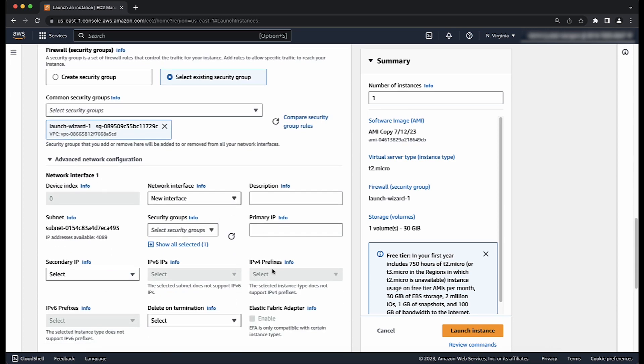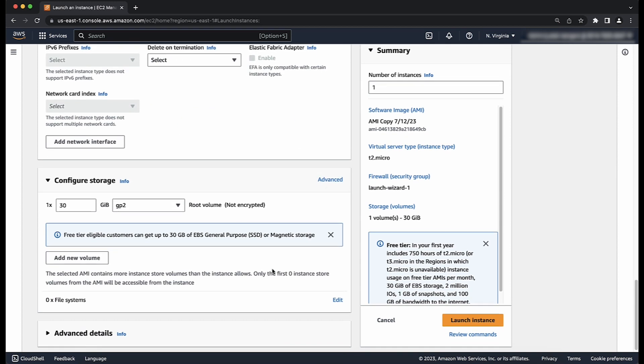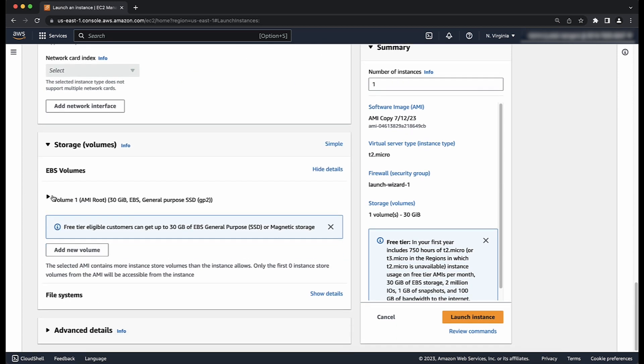We can scroll further down to view the default storage settings for the selected custom AMI settings. To edit these settings, choose the advanced button to customize the volumes attached to the instance.